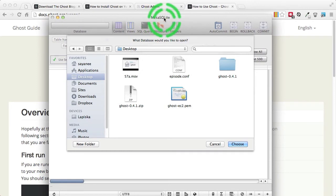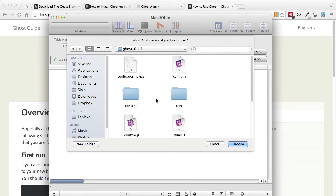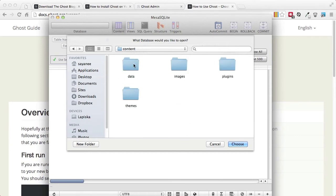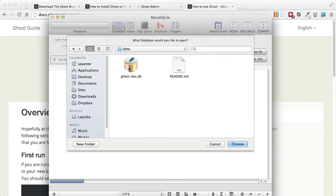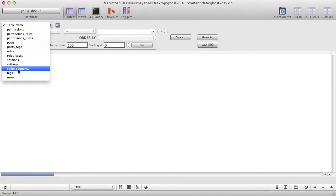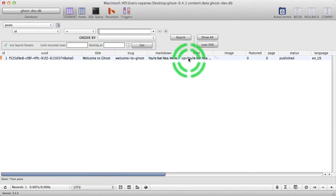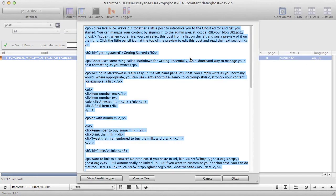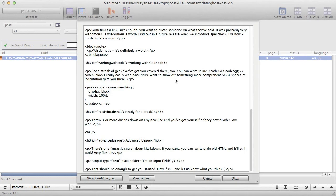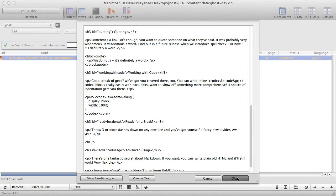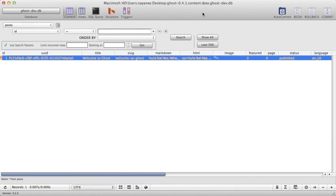I'm opening up Mesa SQLite. I'll go into the Ghost folder under content data, and there you go — you will see the .db file. Let's choose it and look at the table 'posts', and show all of them. You can see the title, the Markdown, and the HTML. If you click HTML you will see the entire first post right here. This gives us a brief outlook into how Ghost is using SQLite to power its data.